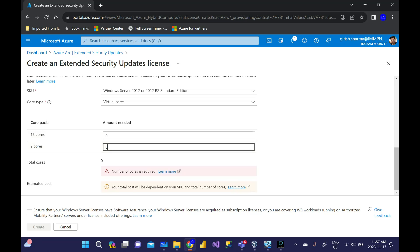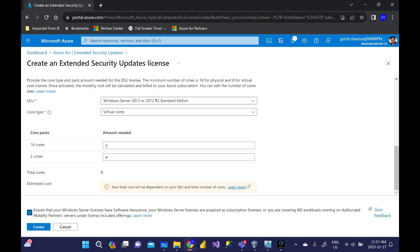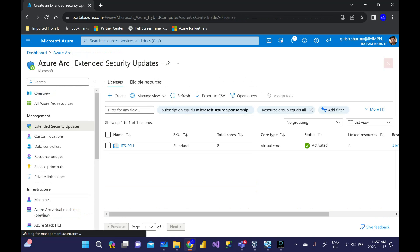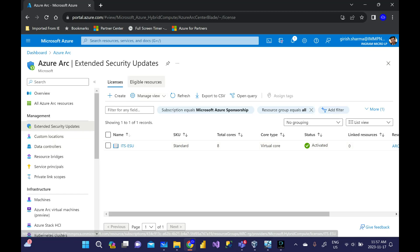Core packs come in 16 and 2. In this case I'm talking about only one machine, I can pick four of these because on virtualized minimum is 8 cores. You can see total cores are 8. Then you need to specify that you have Software Assurance. Microsoft doesn't have any way to check but in case they audit they will ask for proof. Click the create button and once that is done, the status is activated and you're going to link these resources against those eligible on-prem boxes.